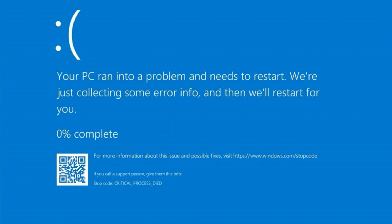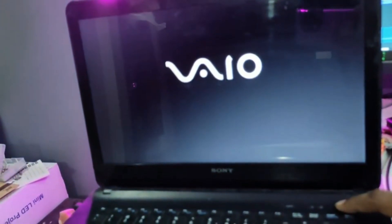In that case you will have to start the computer in advanced options. For that, on your PC or laptop, press and hold the power button until the computer shuts down. Then restart the computer and as soon as you see the Windows logo or the manufacturer logo, forcefully shut down the computer again by pressing and holding the power button.